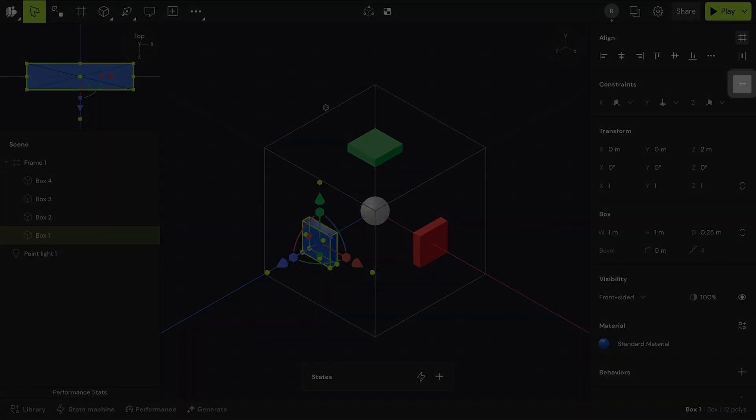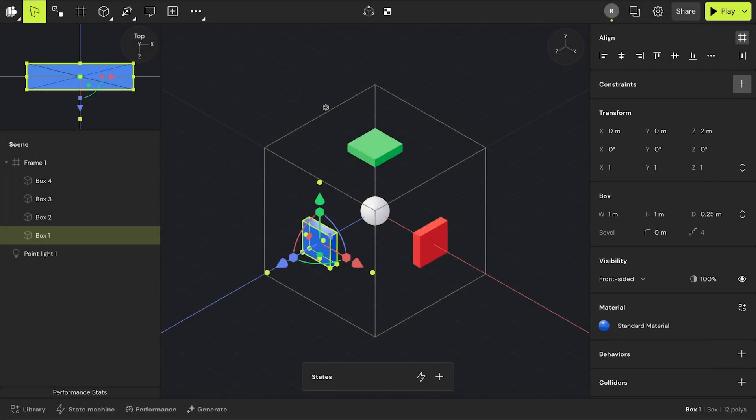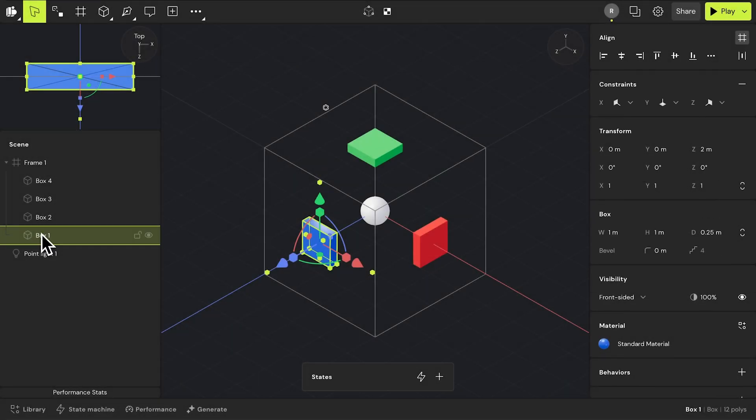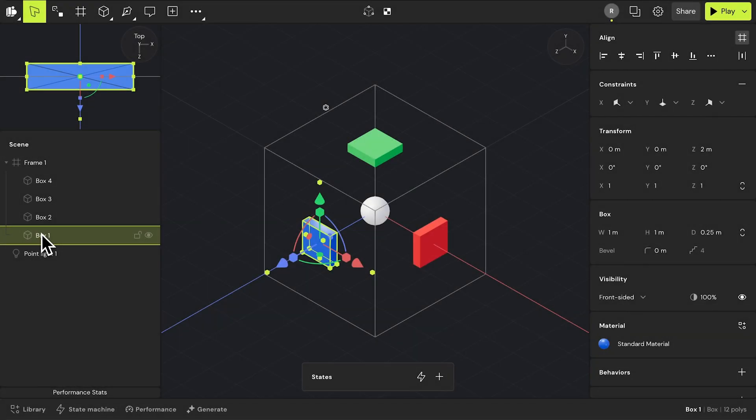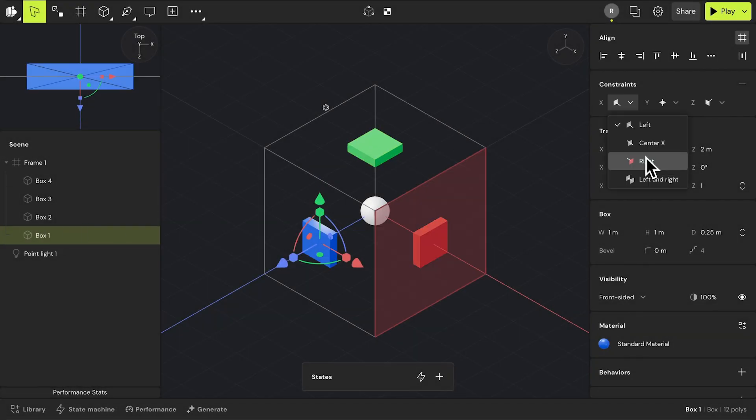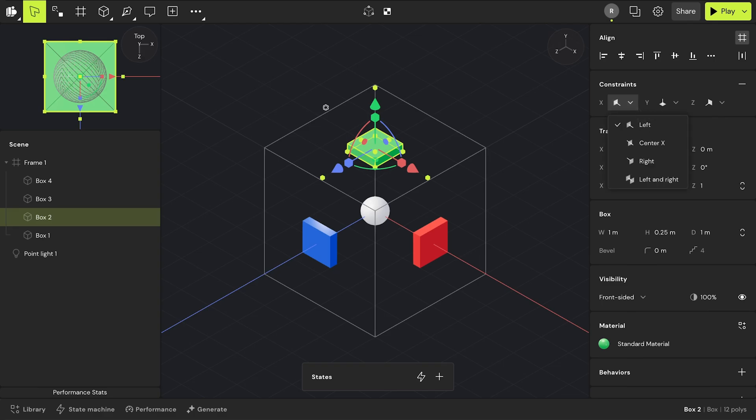Conversely, you can remove a constraint by pressing the minus button. By default, constraints are set to left on the x-axis, bottom on y, and back on z. If you want to change the constraint setting, you can do so by using the properties drop down menu.